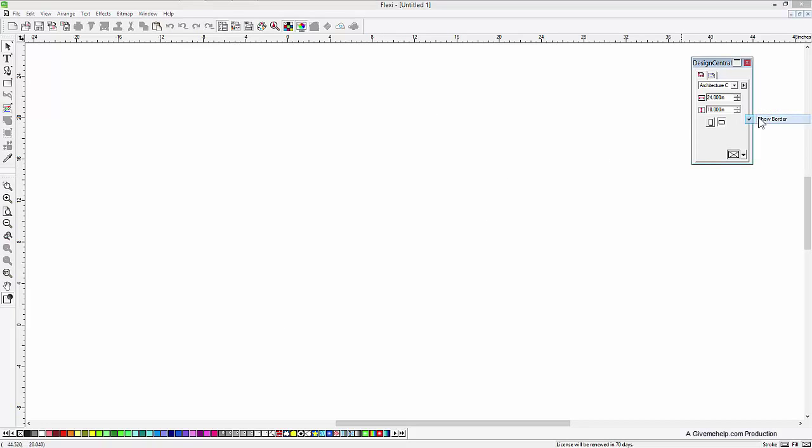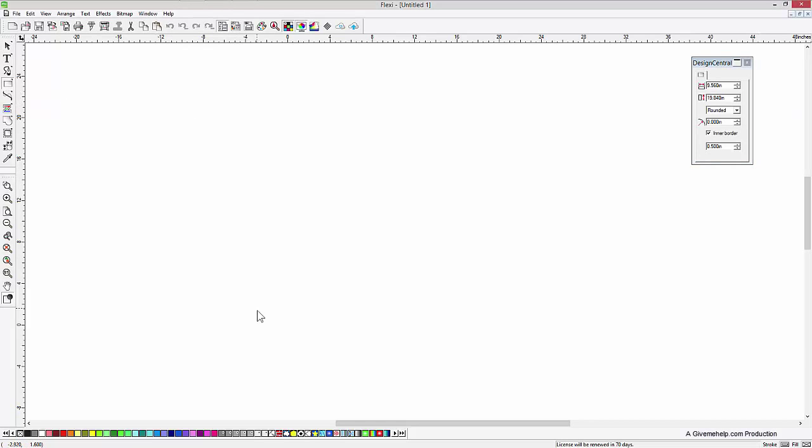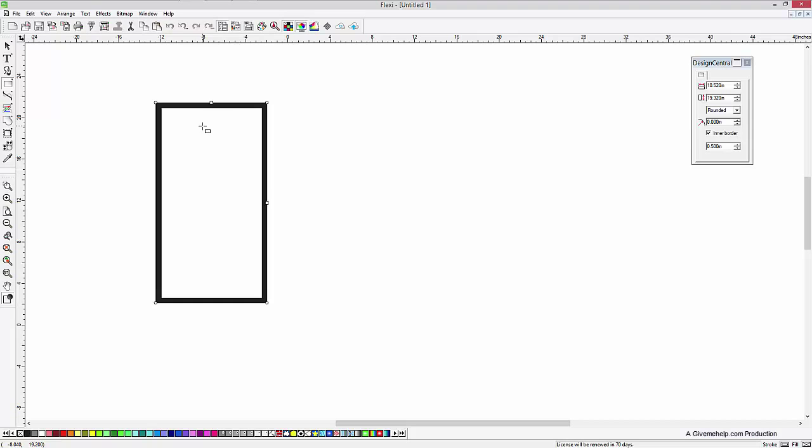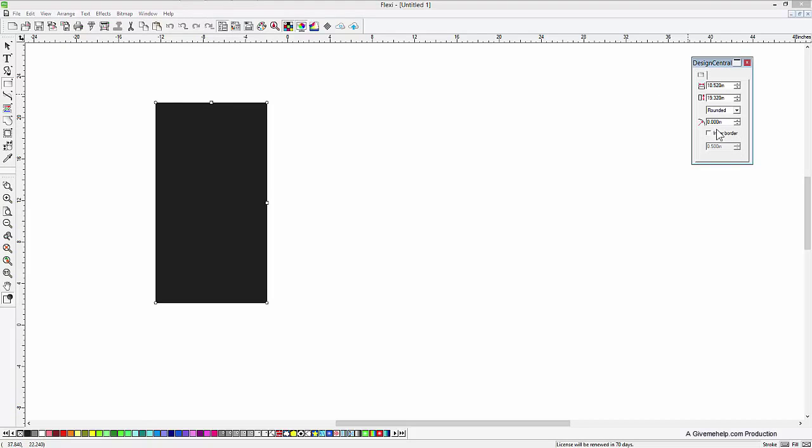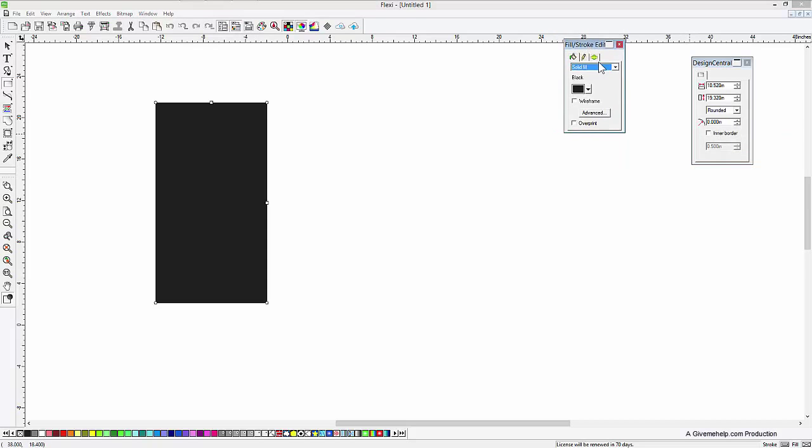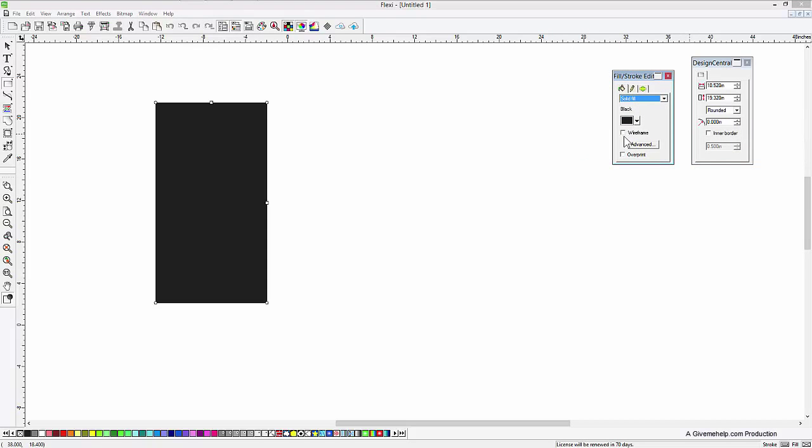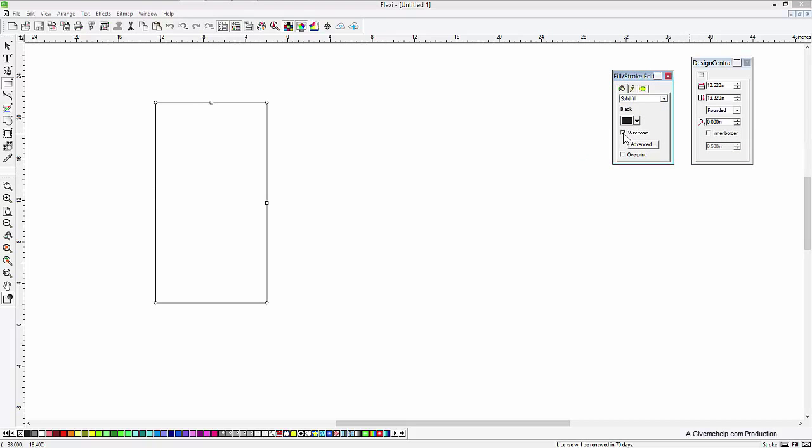So let's turn that off and then let's just go and draw something. I'm going to draw a rectangle here. And what I'm going to do is make that solid. And here's the trick. I'm going to go to my Fill Stroke Editor over here and I'm going to make that wireframe.